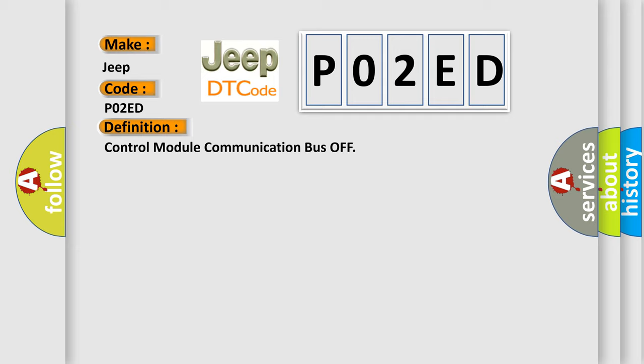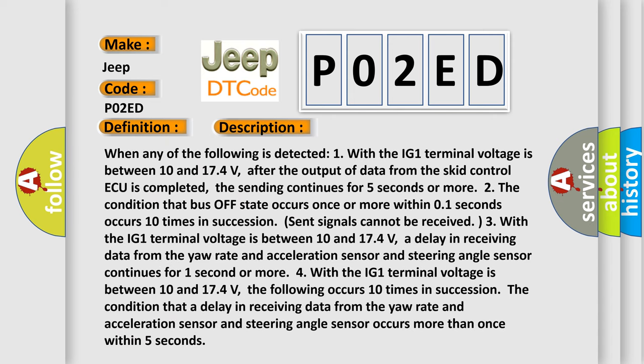And now this is a short description of this DTC code. When any of the following is detected: one, the IG-1 terminal voltage is between 10 and 174 volts. After the output of data from the SCID control is completed, the sending continues for five seconds or more.